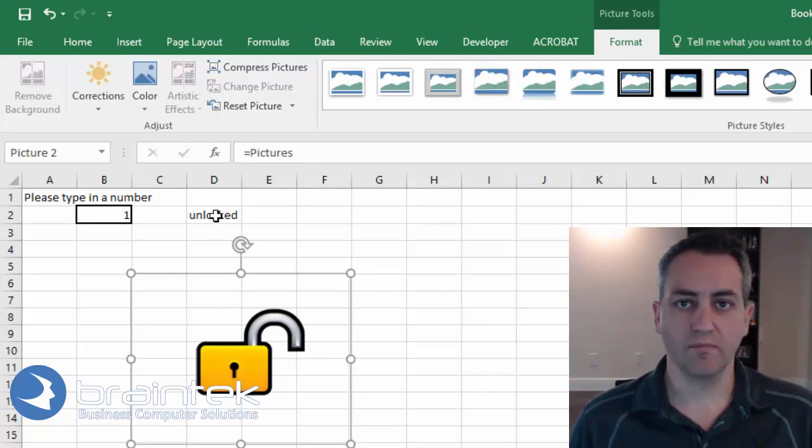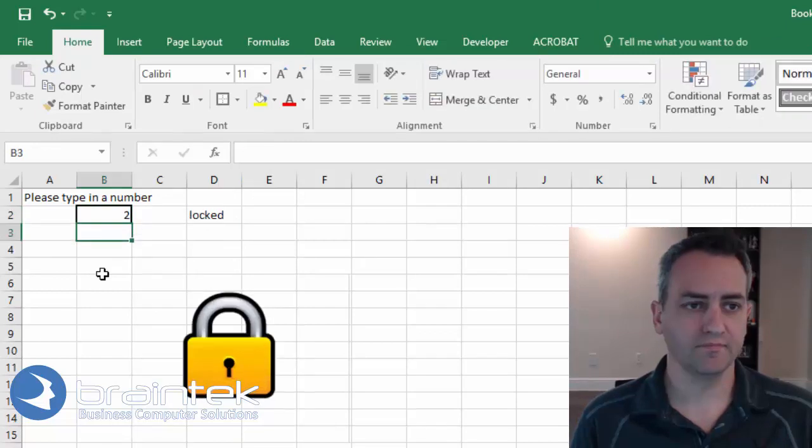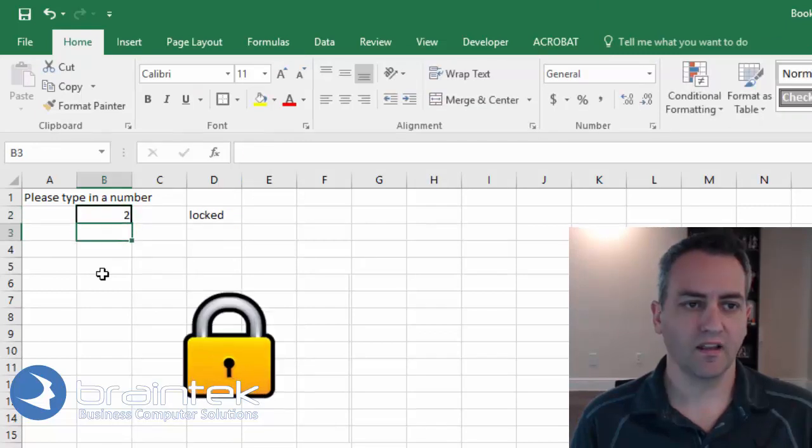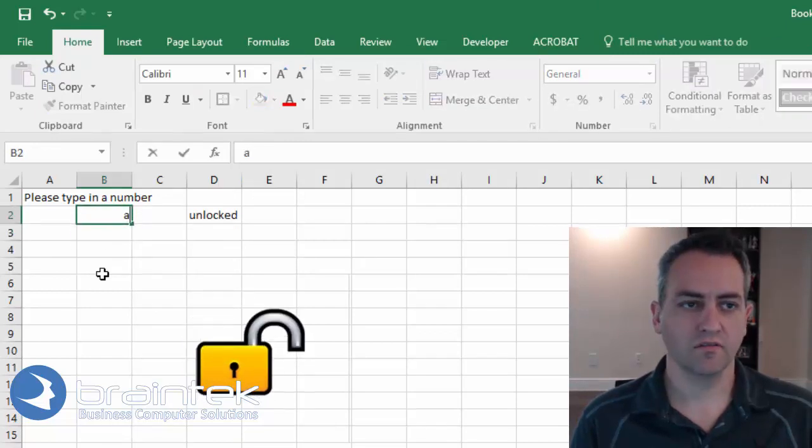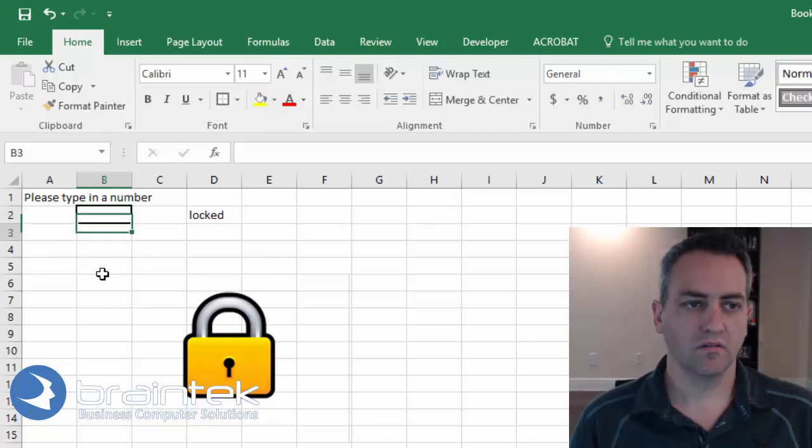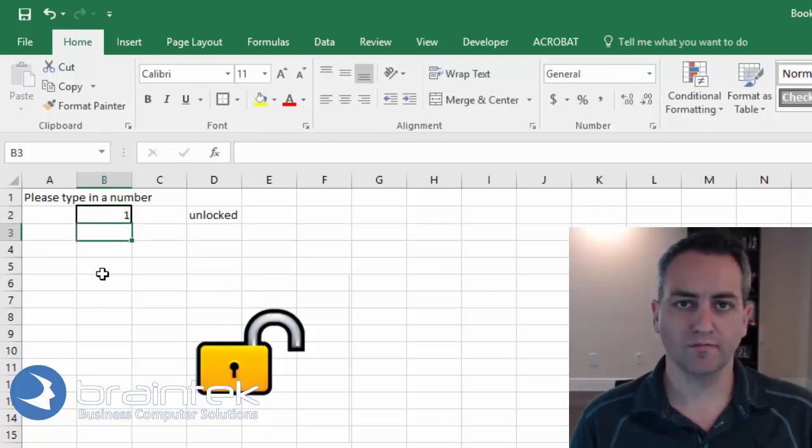So notice that it's unlocked, which is the same as now. Let's test our formula out. And it changes based on the value that we put in there.